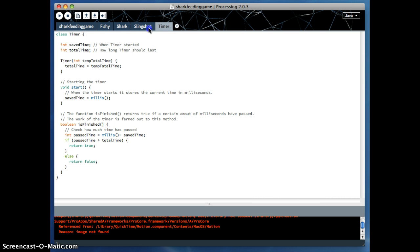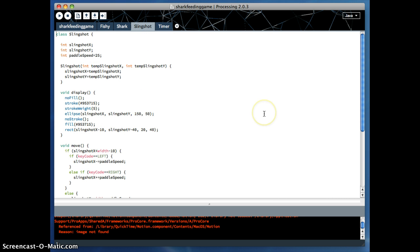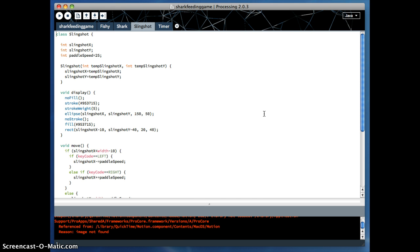The second class that I have is a slingshot class. Basically, this is that little brown slingshot bow kind of thing at the bottom of the screen. What this class does is it basically obviously draws the slingshot on the page. It allows me to move it back and forth and make sure, so left and right, using the arrow keys, and it makes sure that it doesn't fall off on either the left or the right hand side of the screen.